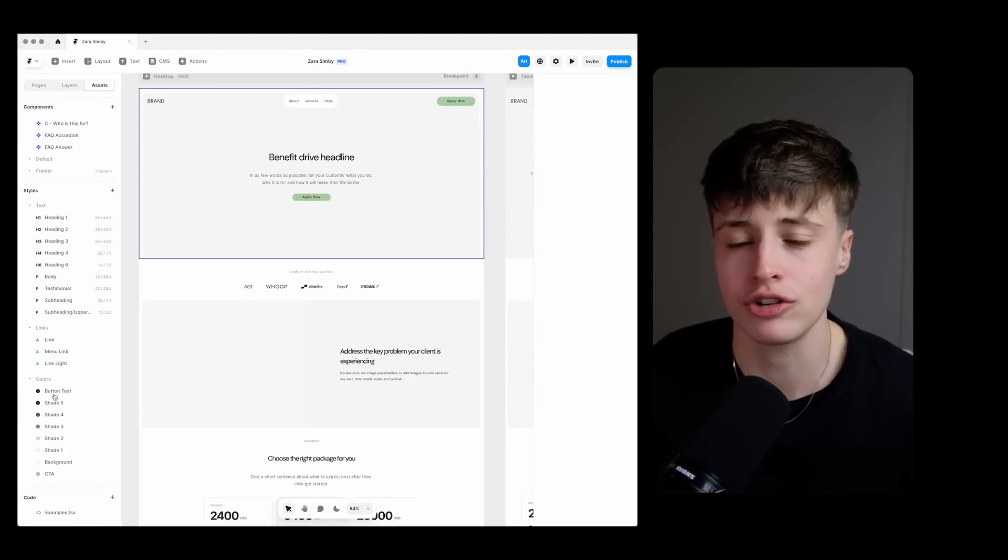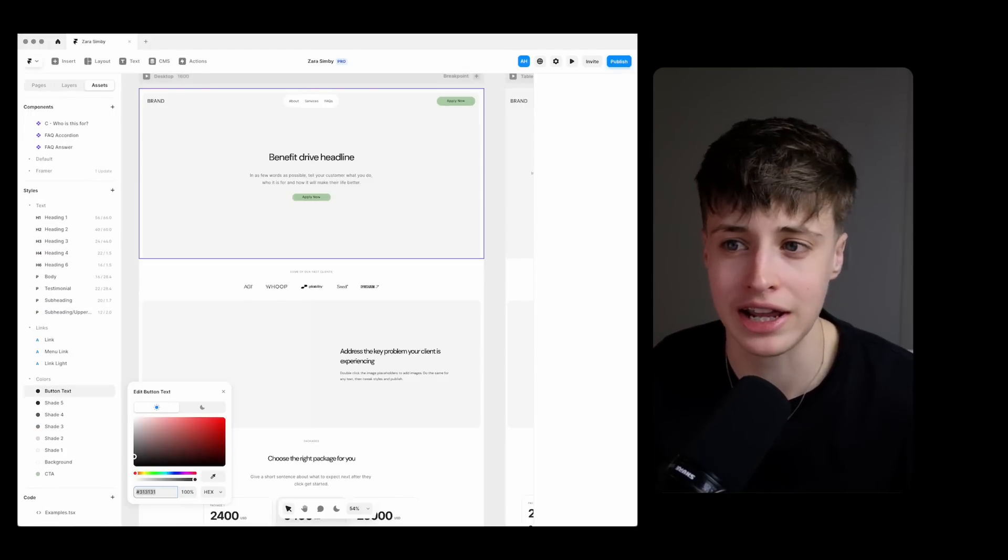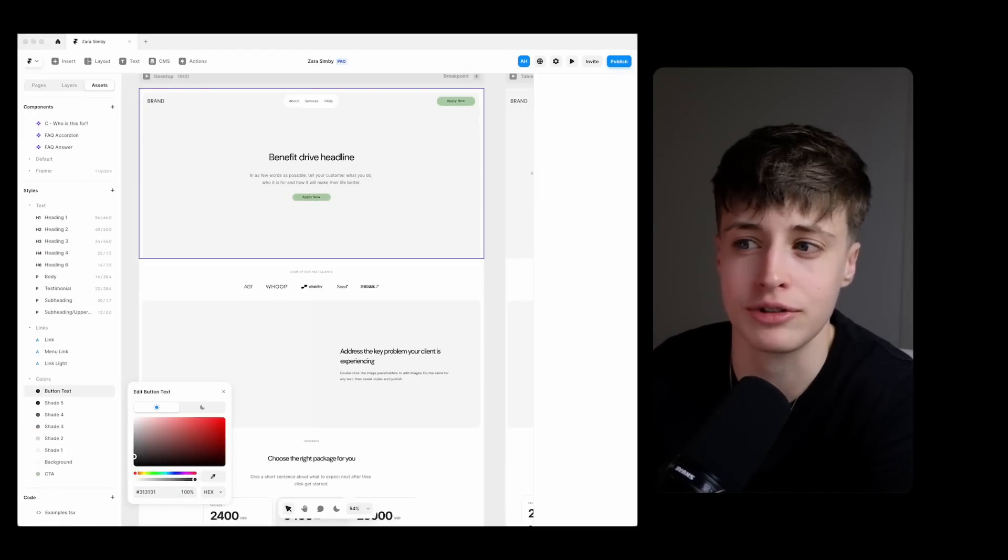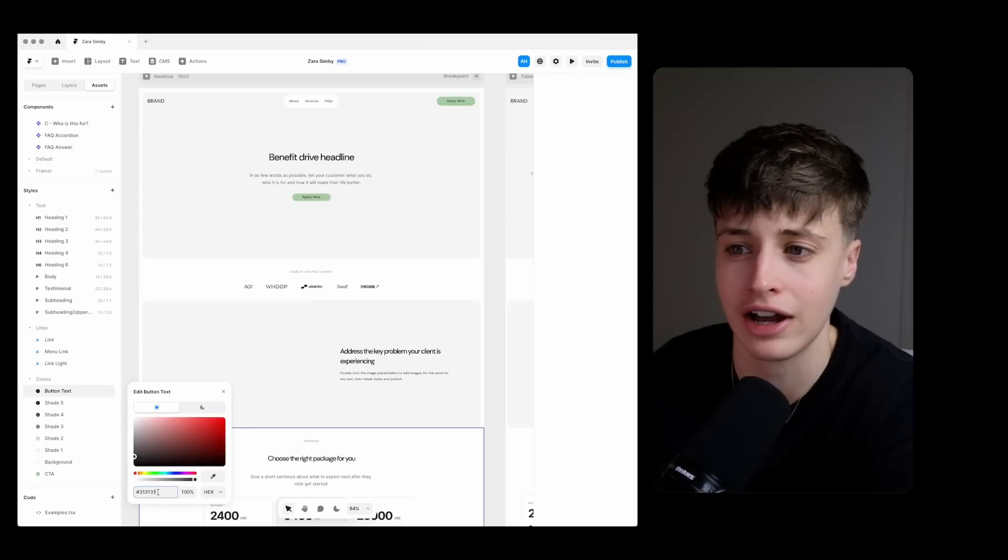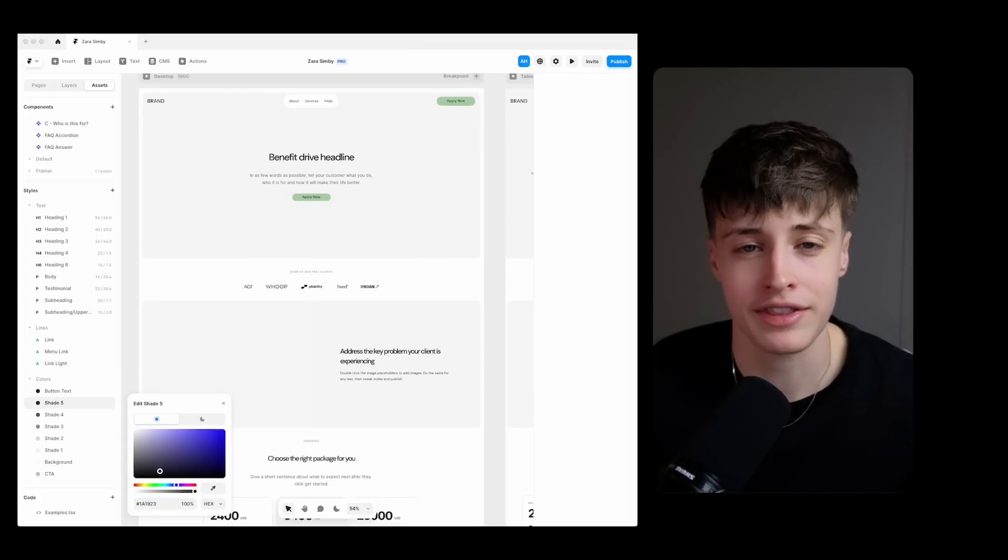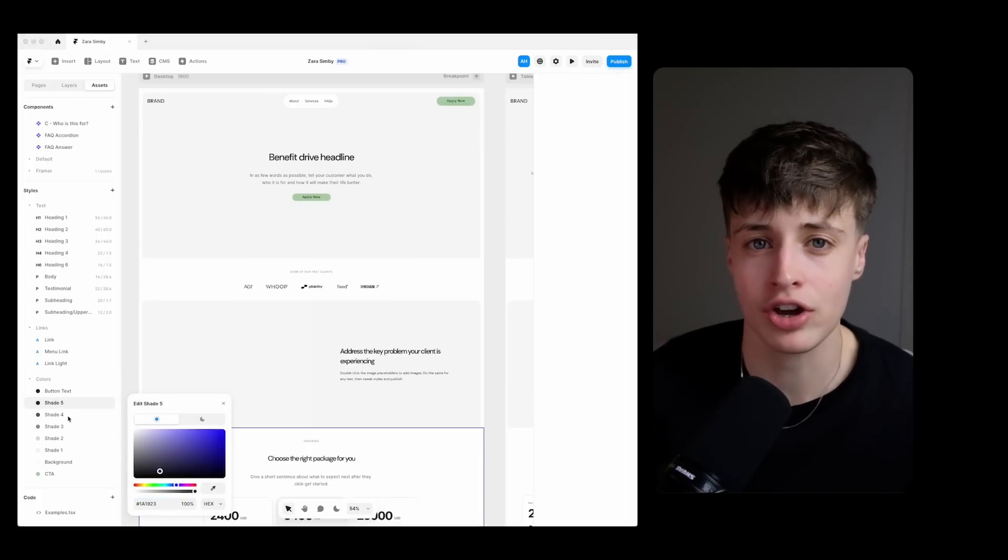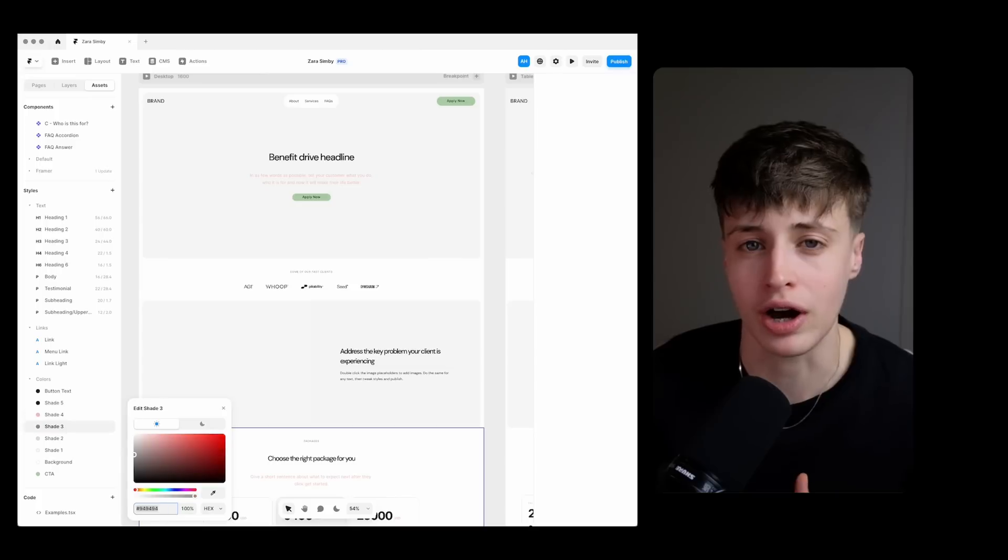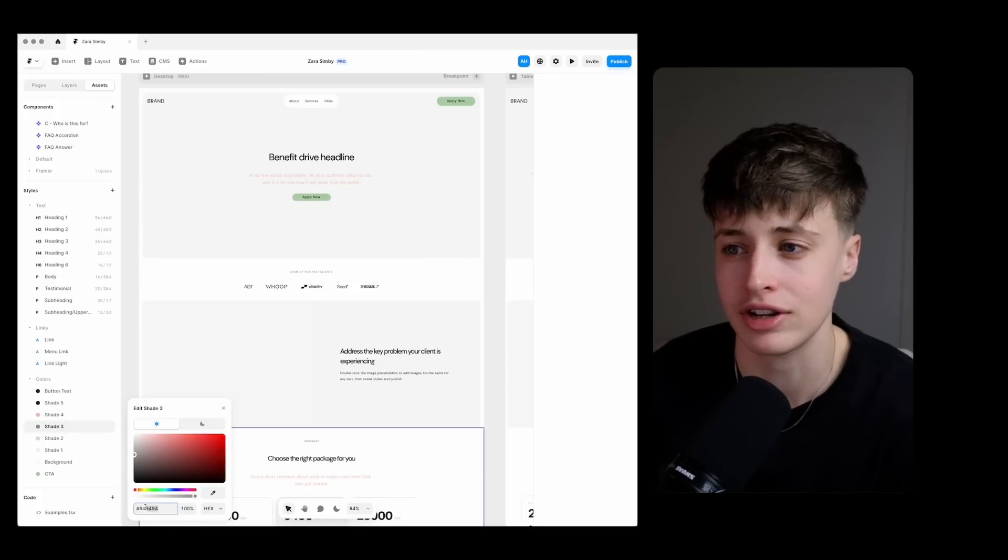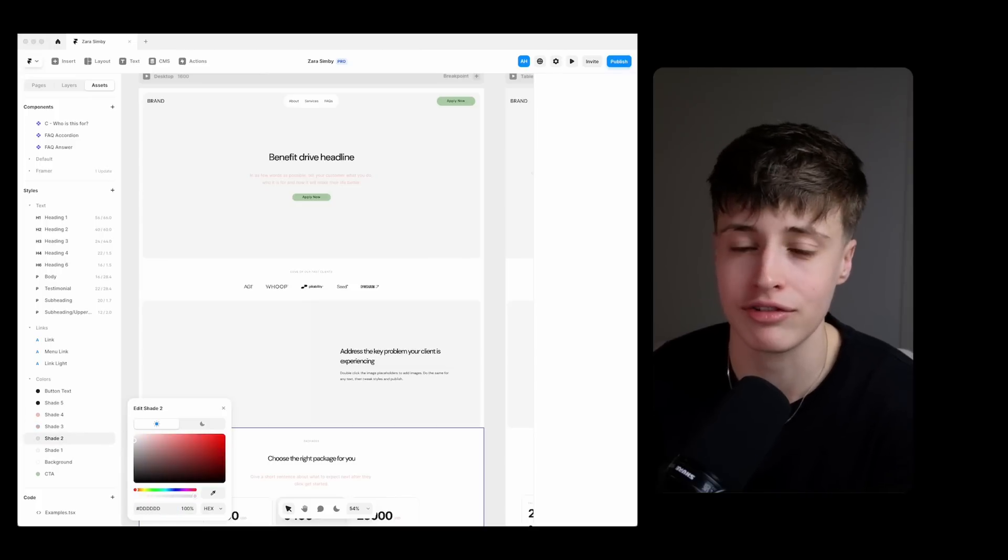When you're choosing your color palette you want to test different color combinations to make sure that there's a high contrast between the background and the text. But at the same time if the contrast is too harsh it can also make it harder to read as well, like for example bright white text on a black background.